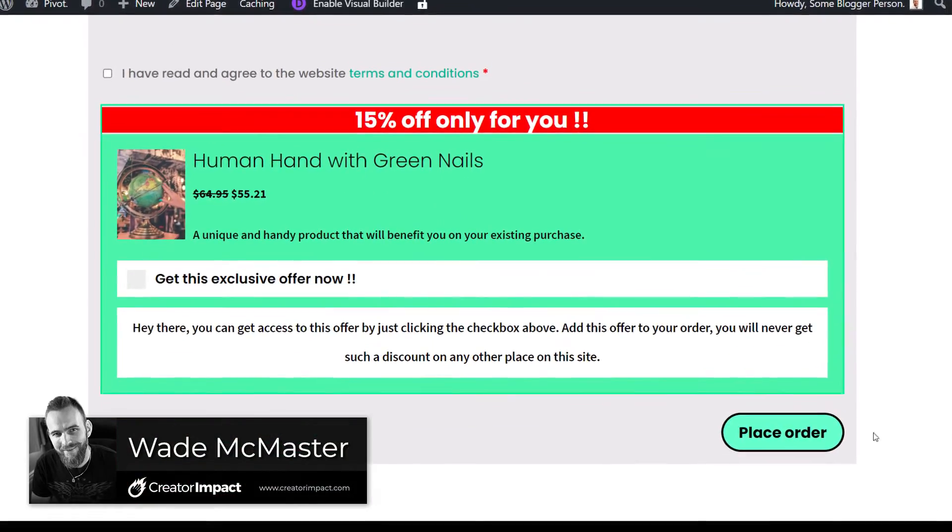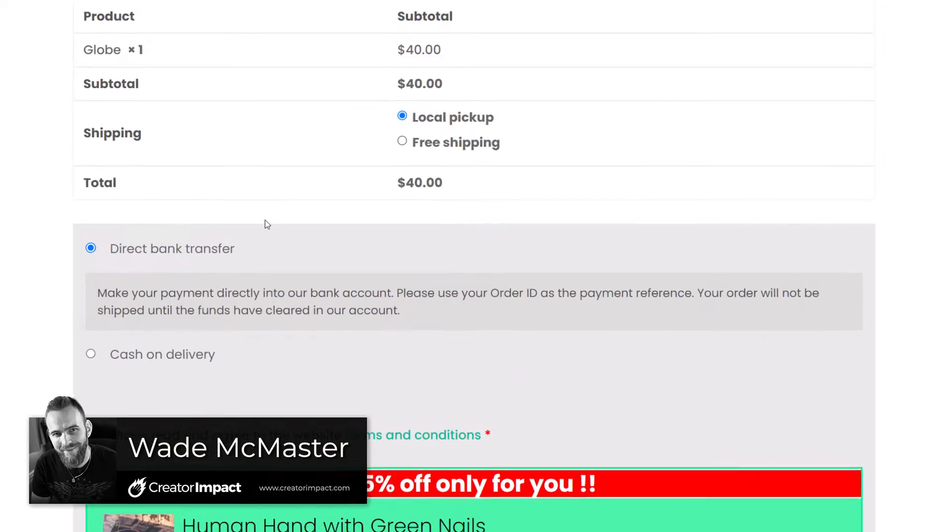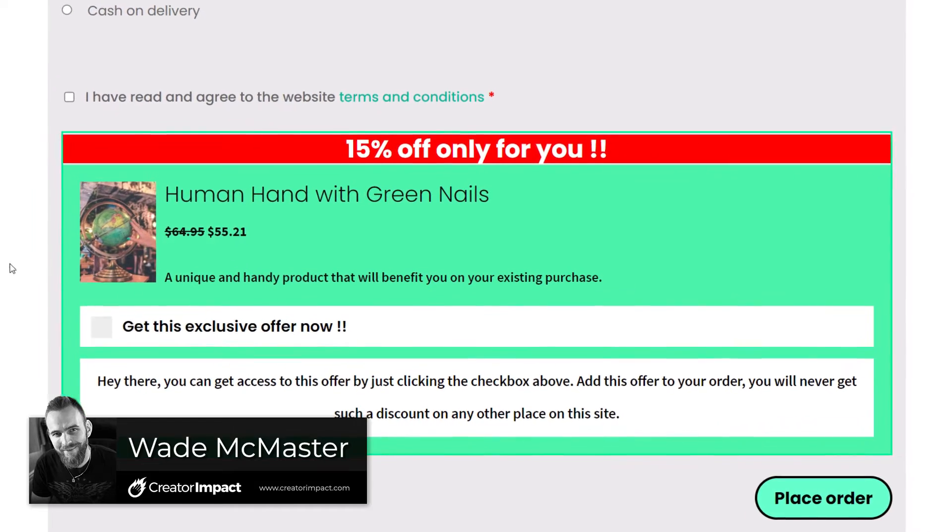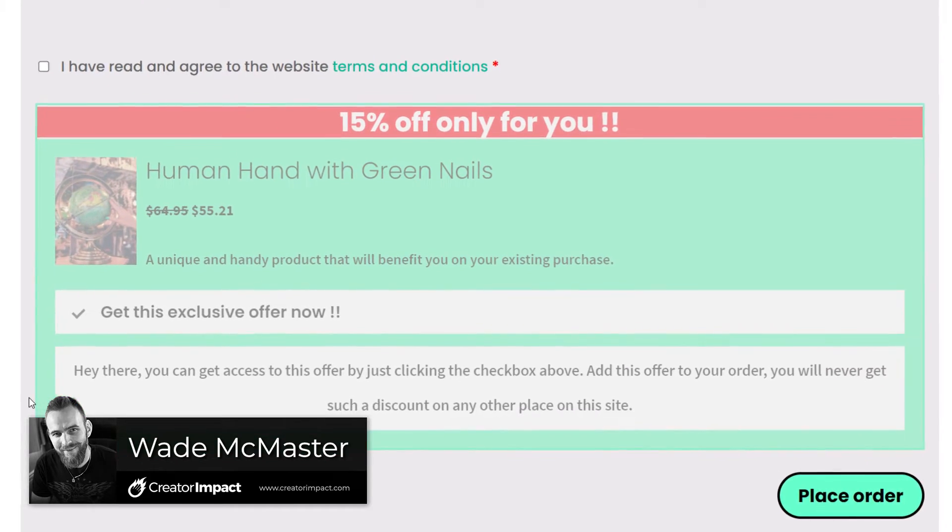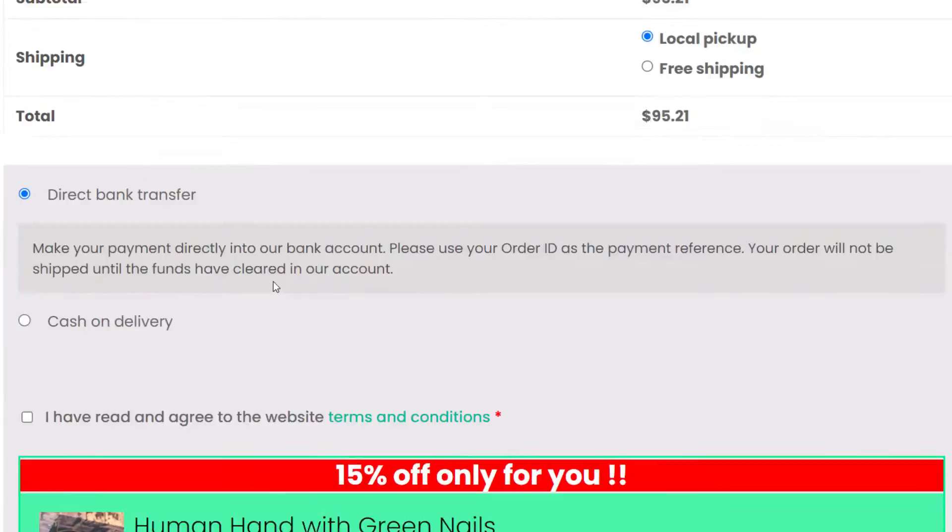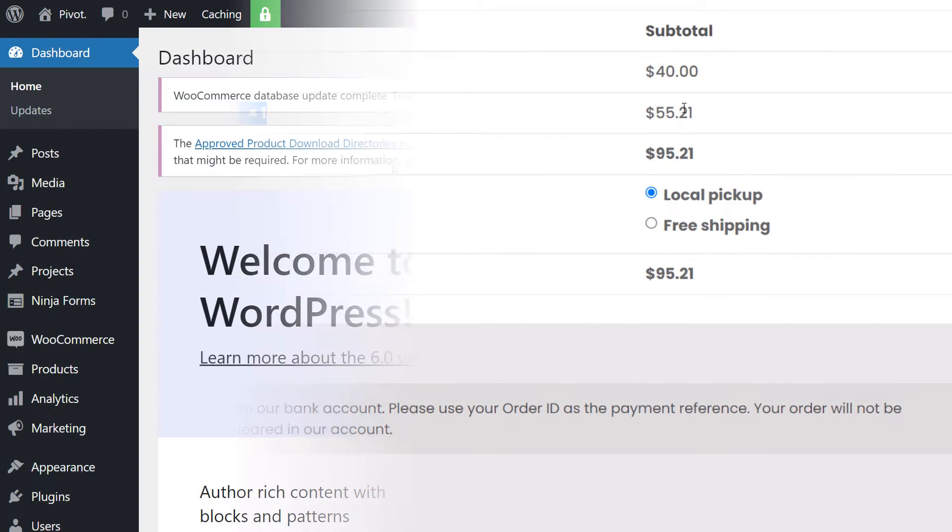Today's video, I'm going to show you how you can add this nice little upsell to your WordPress WooCommerce store. It's a simple plugin that you can install and set up, and we're going to basically cut straight to it.